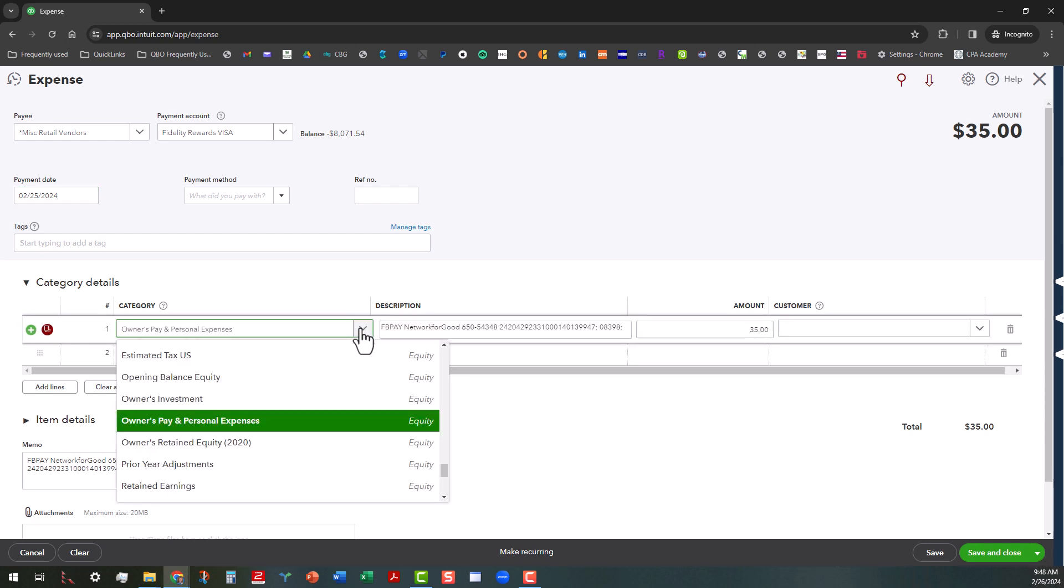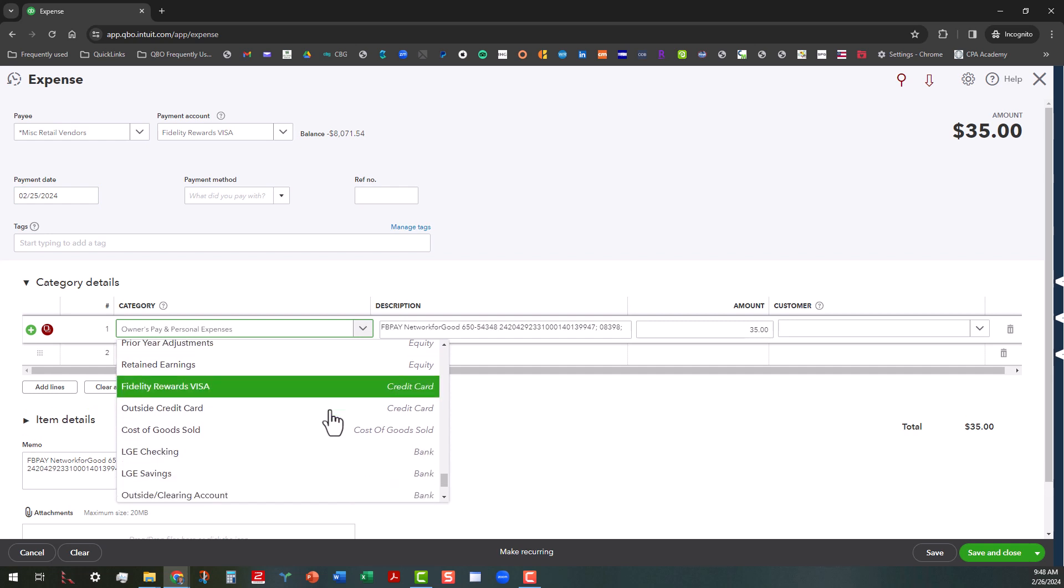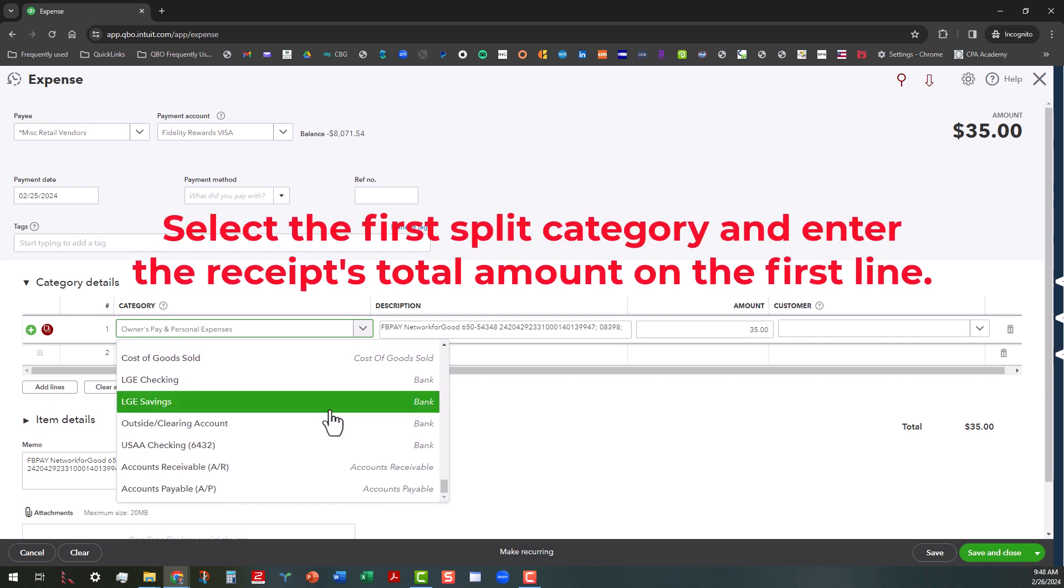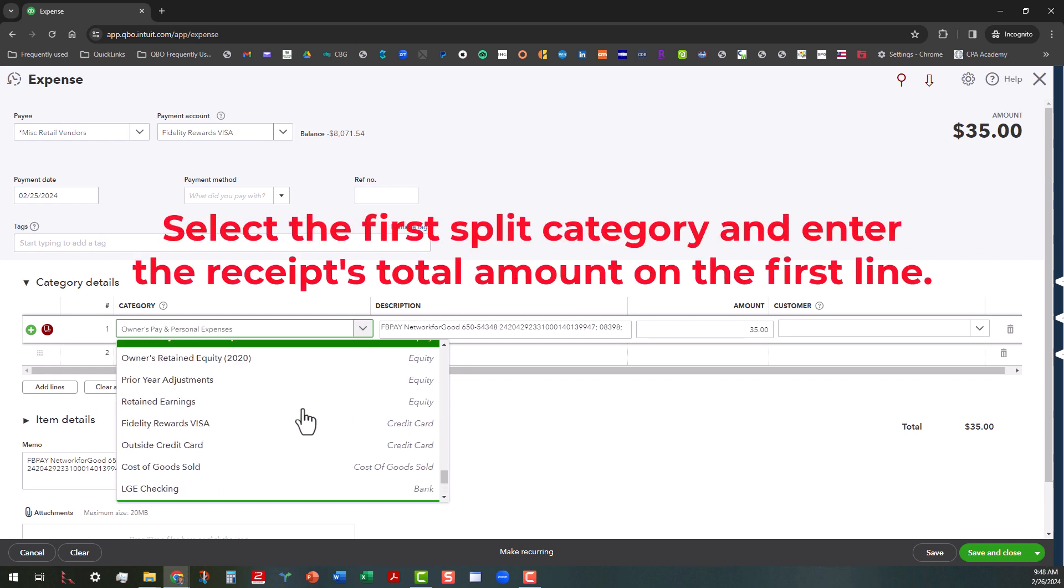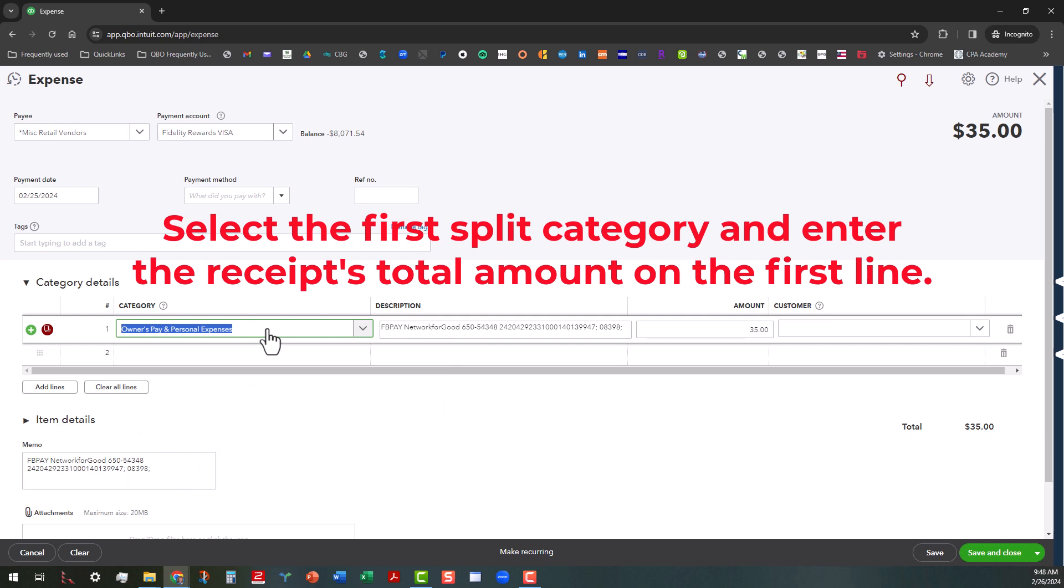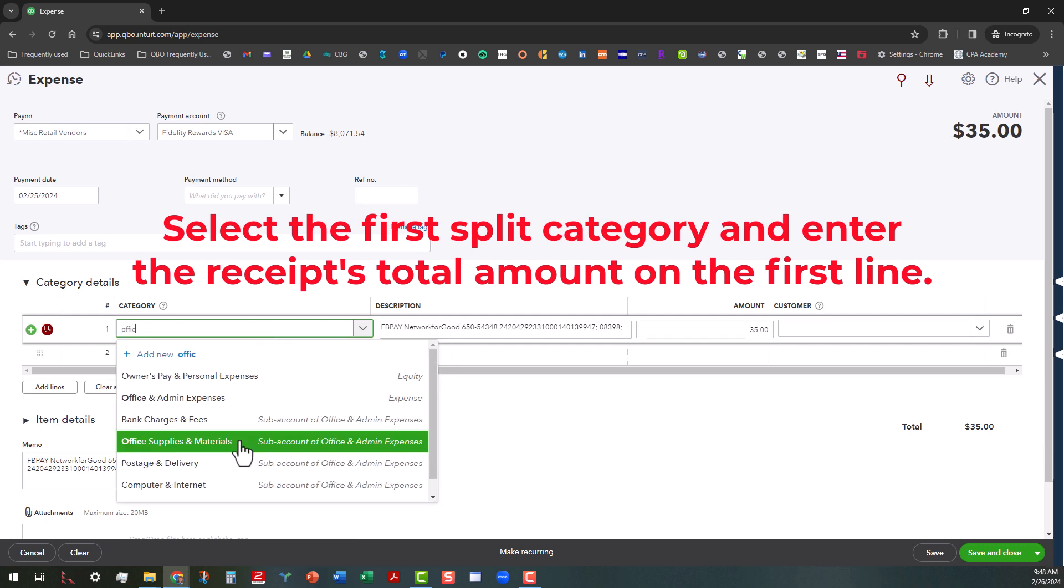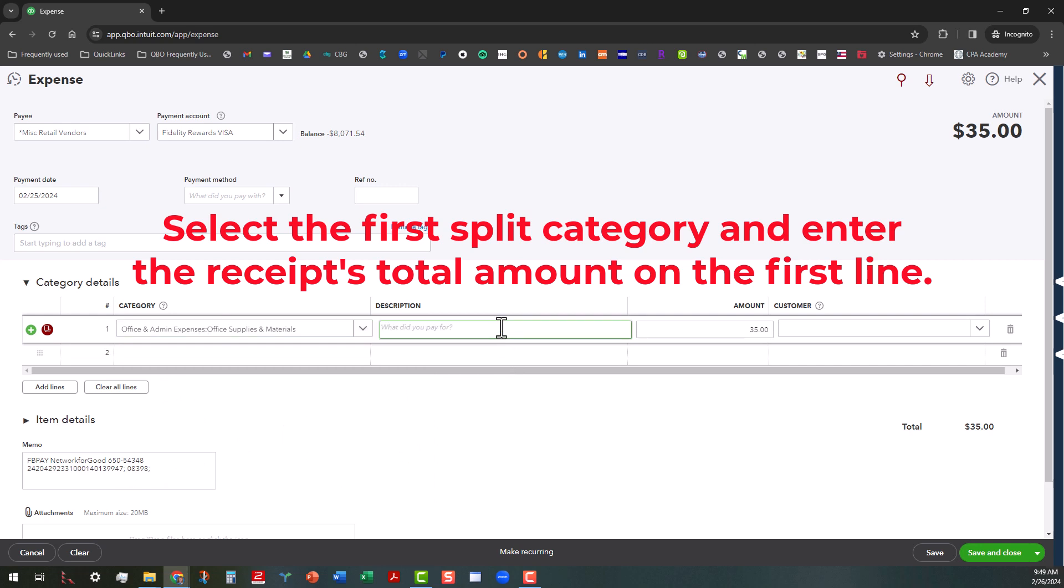So let's say we're going to start off with our main category, which would be office supplies, office supplies and materials. And I'm going to go ahead and get rid of that description. And I'm going to go ahead and put the amount in here of the total of the receipts, which is $130.95.